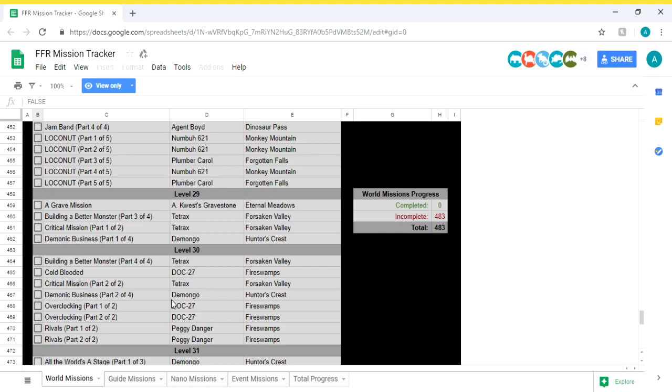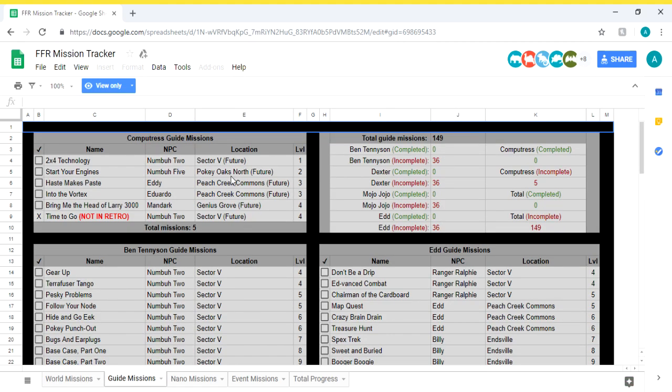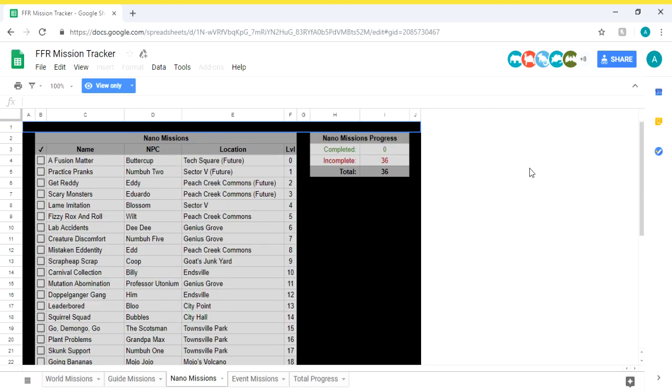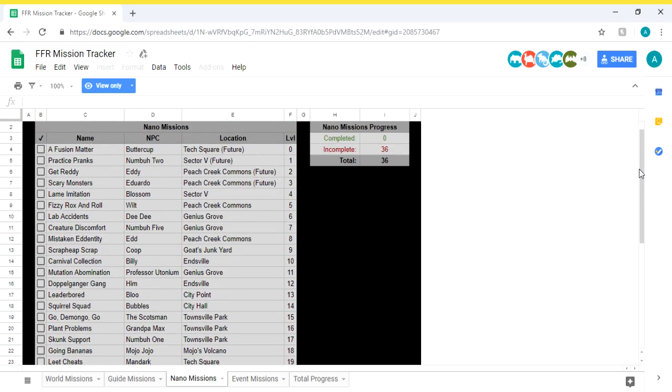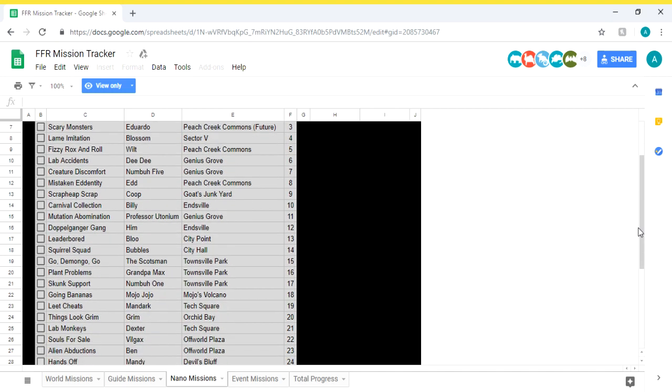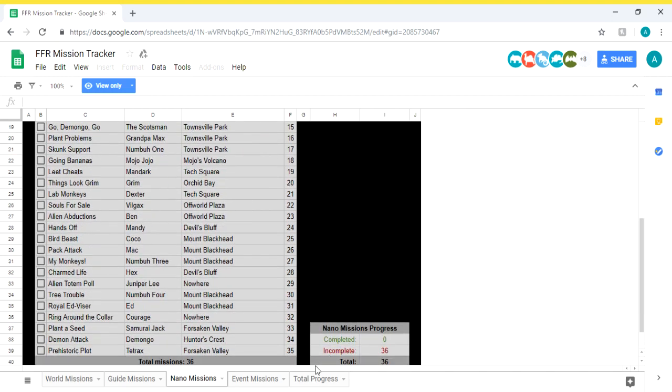Even the guide missions help keep track of the computers ones that you've done, the Bend ones, the Mojo, all the different separate guide missions that you've done. It will keep track of them individually. Even the nano missions, it keeps track of all of them. If you've done them you click on the check mark, it's amazing.